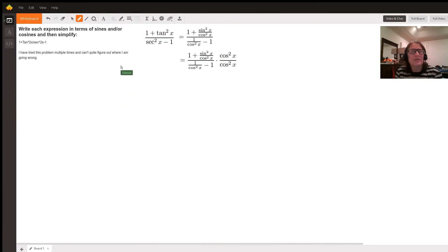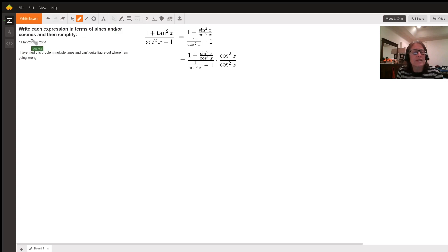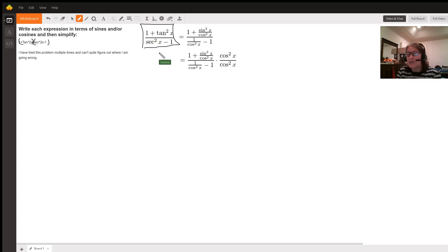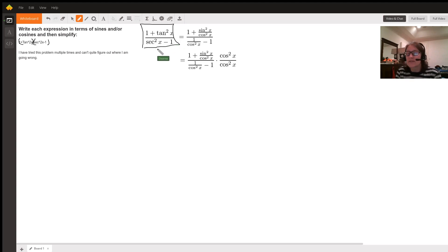Our directions are to write each expression in terms of sines and/or cosines and then simplify. I'm assuming you meant to put parentheses around the 1 plus tangent squared of x, and then secant squared of x minus 1, because otherwise the plus 1 and the minus 1 would just cancel out. So I wrote it over here as I think you meant it: 1 plus tangent squared x in the numerator and secant squared of x minus 1 in the denominator.